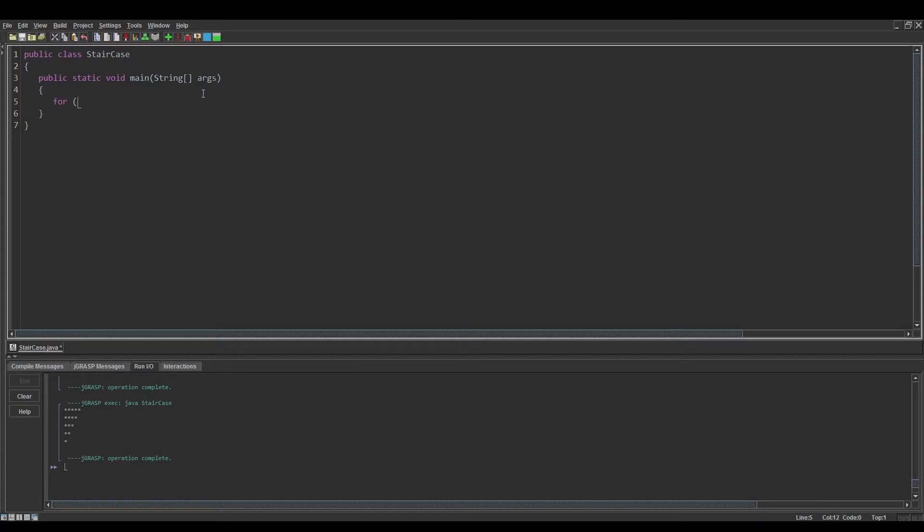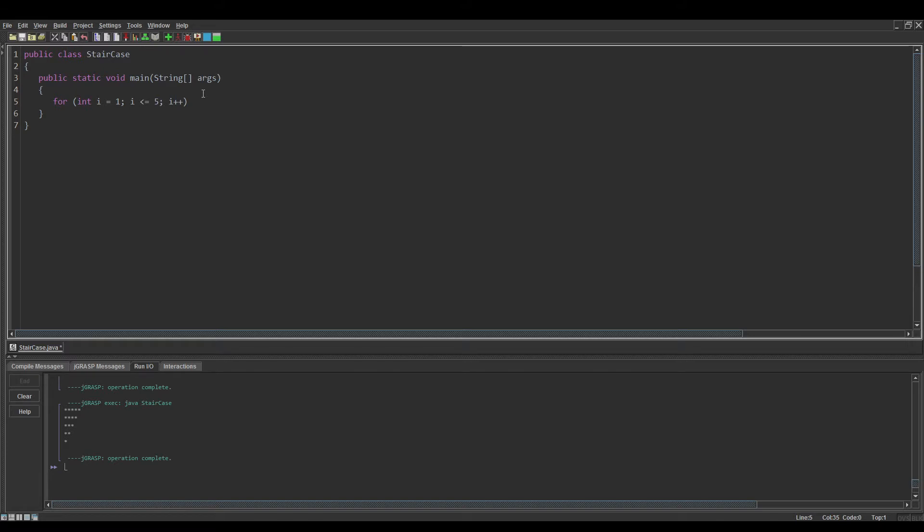If you haven't seen my last video on this, it's a little simpler, so watch that for more context. But we have a for loop: int i equals one, because we start off with one, i is less than or equal to whatever amount of total asterisks you want, we'll say five again, i plus plus because you're trying to go higher.